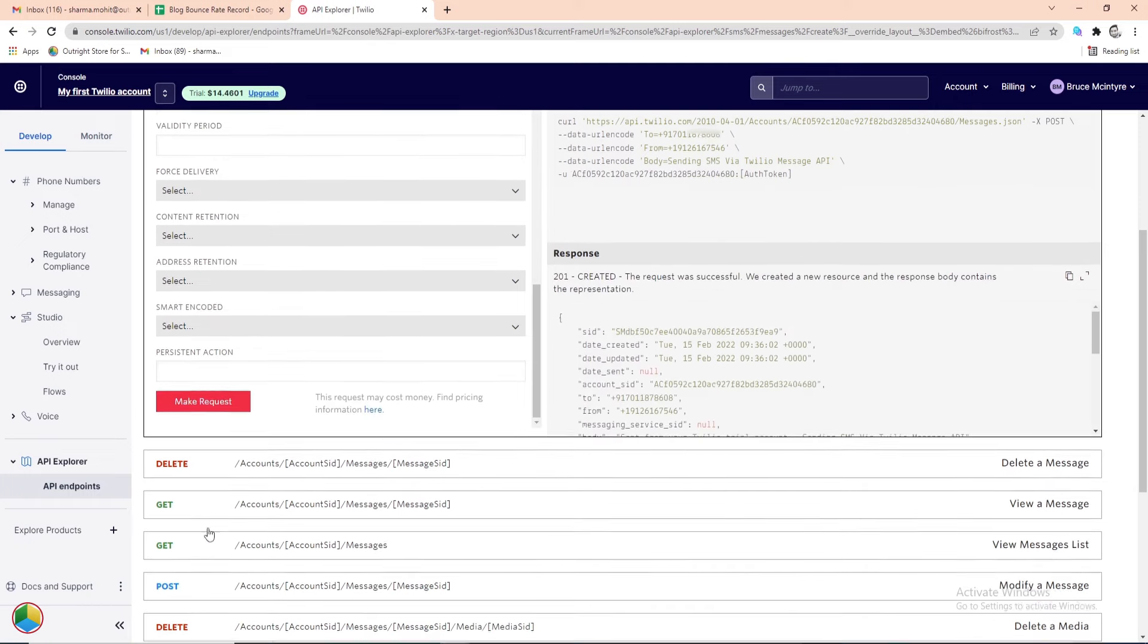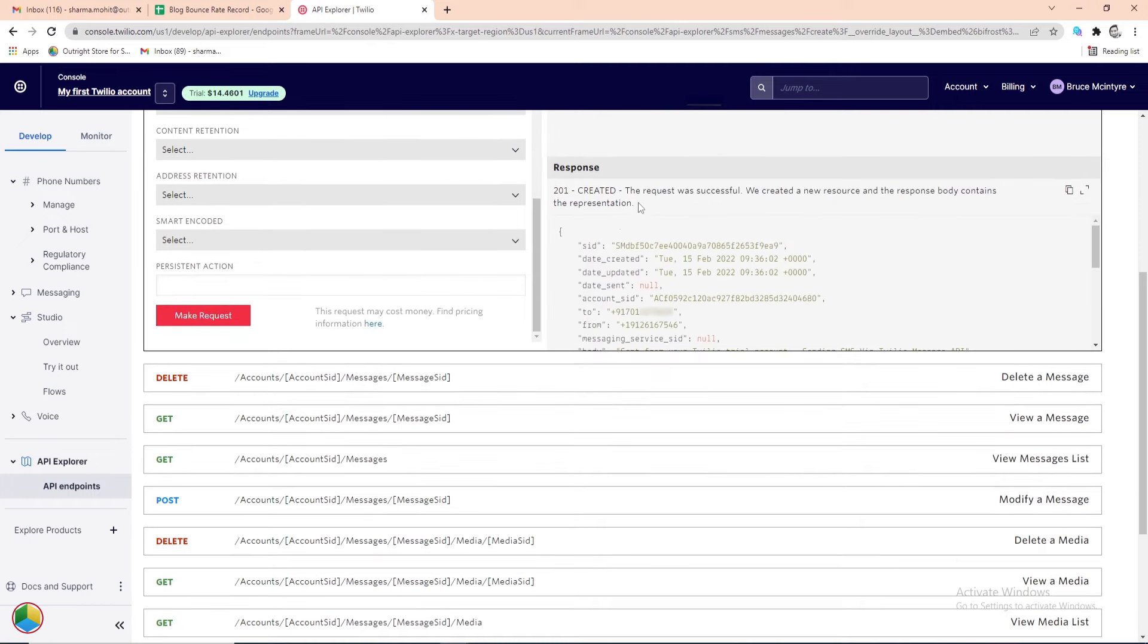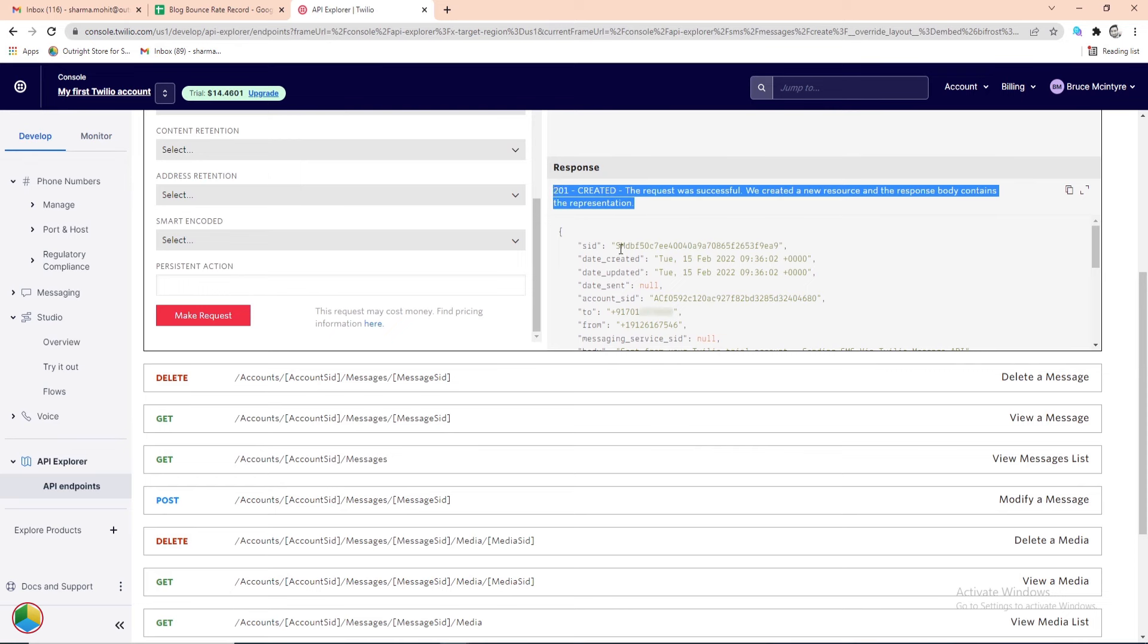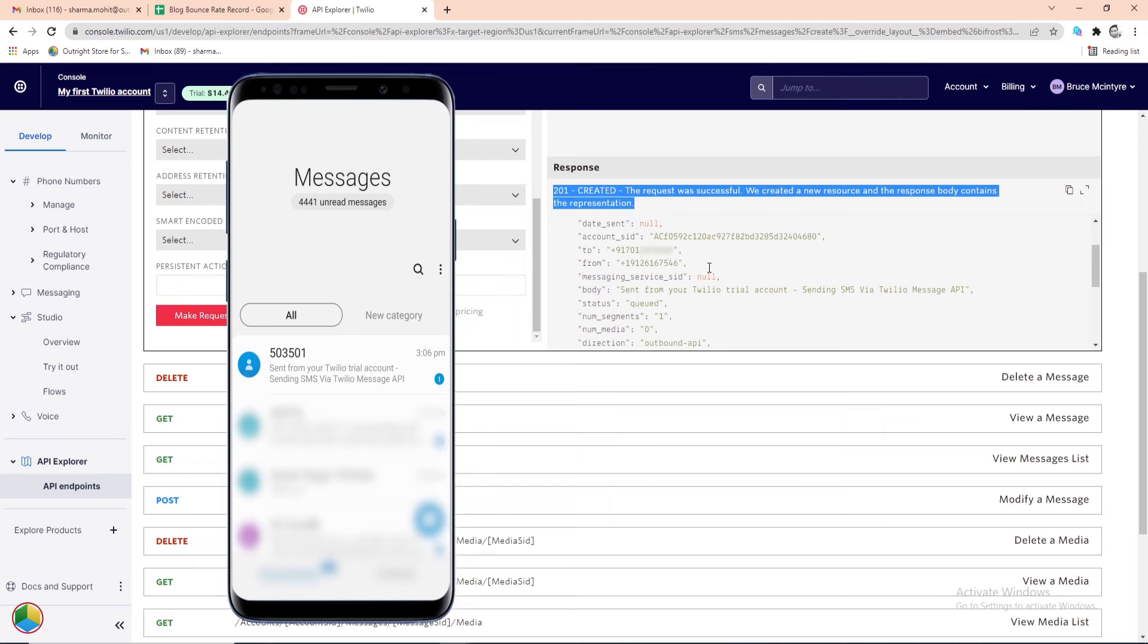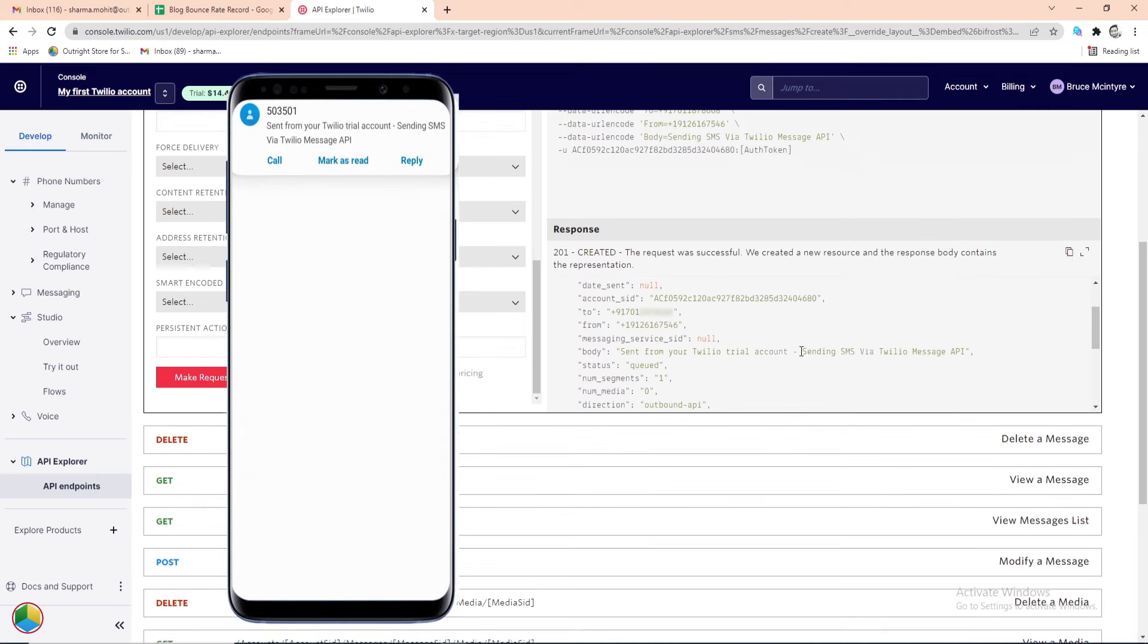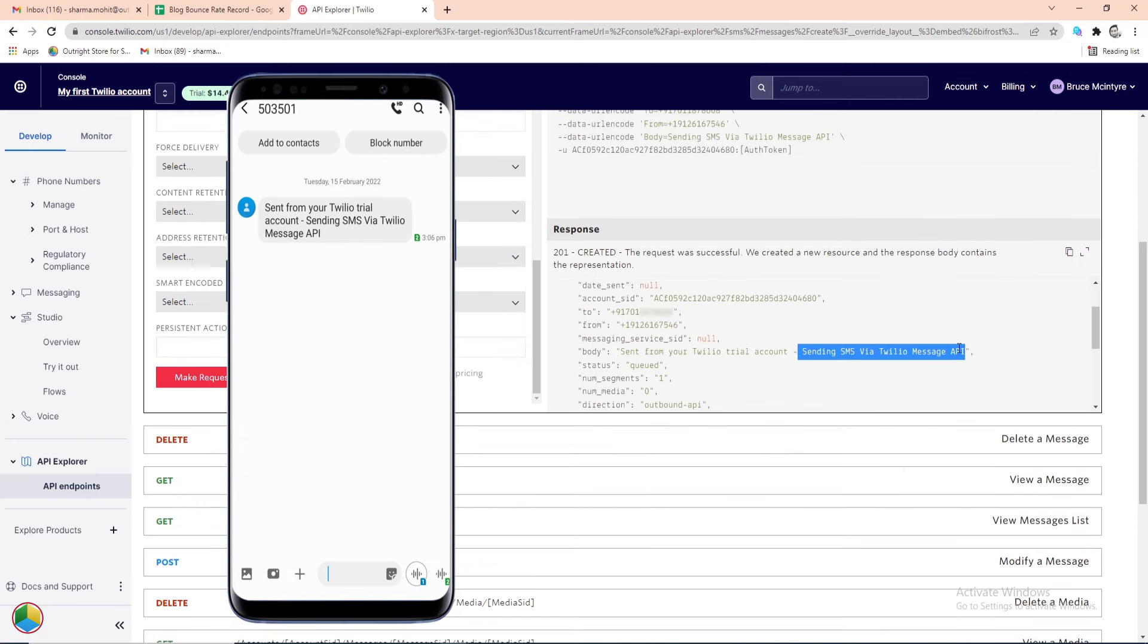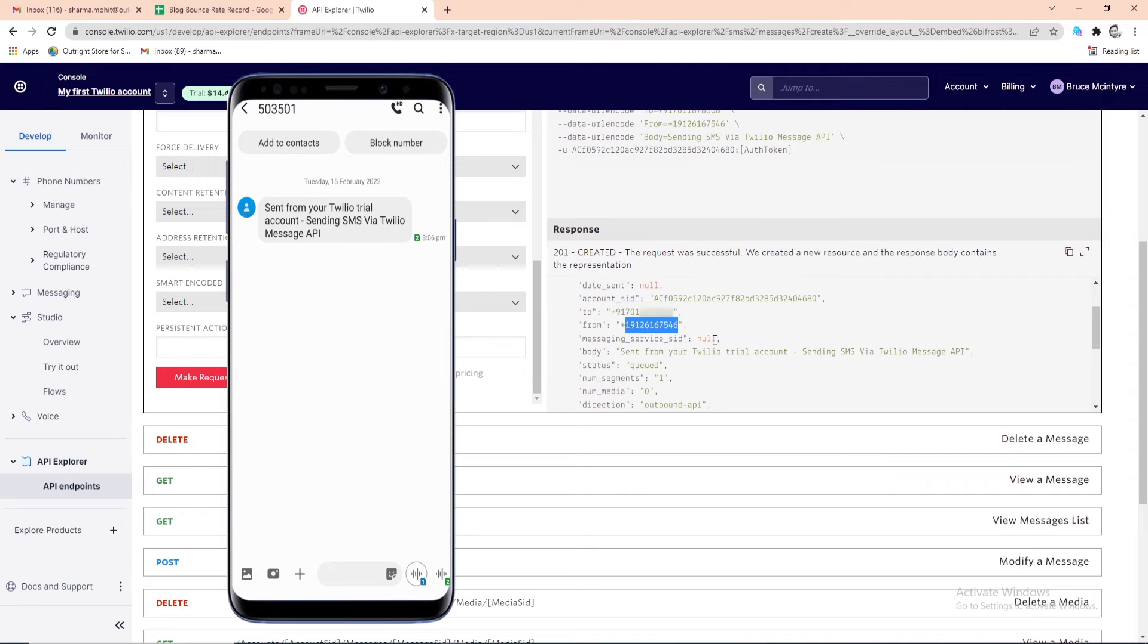On the right side pane, you will see a success message followed by the representation of the response. Now let's see the SMS we received on the phone. The body content is exactly the same and this is the number from which we have sent the SMS.